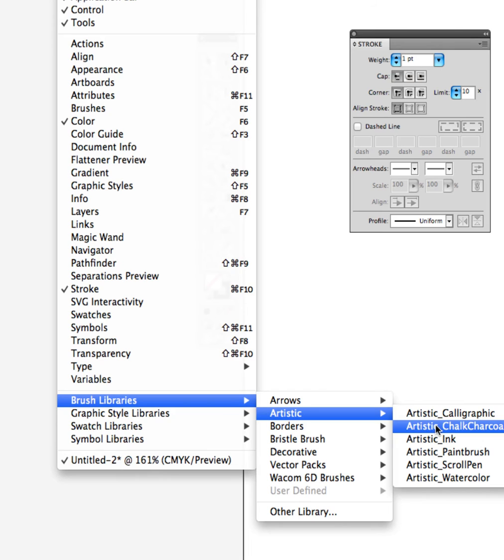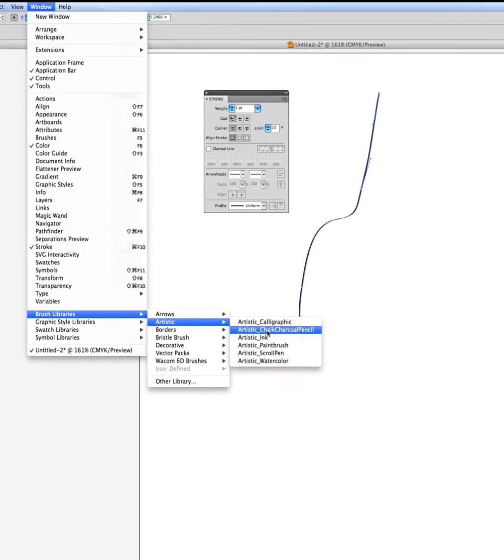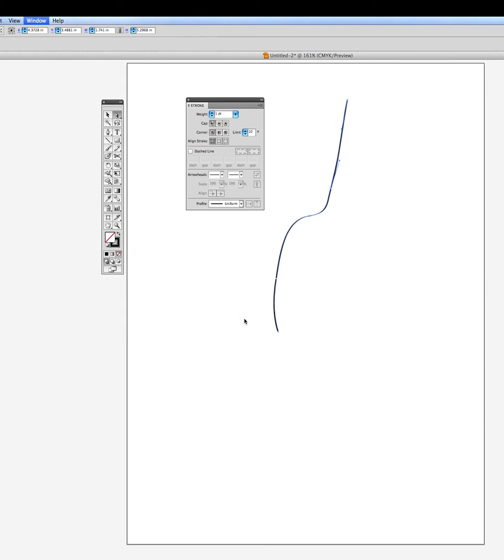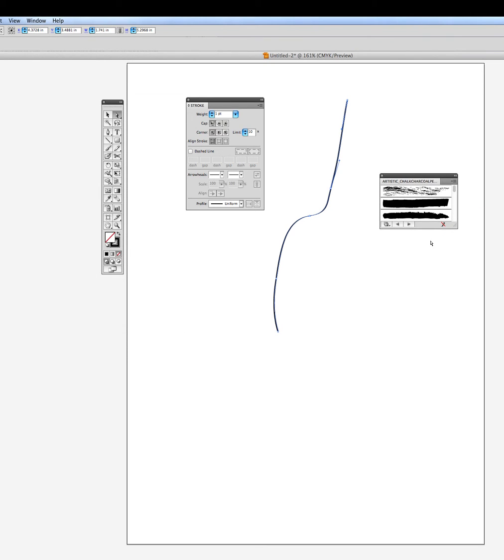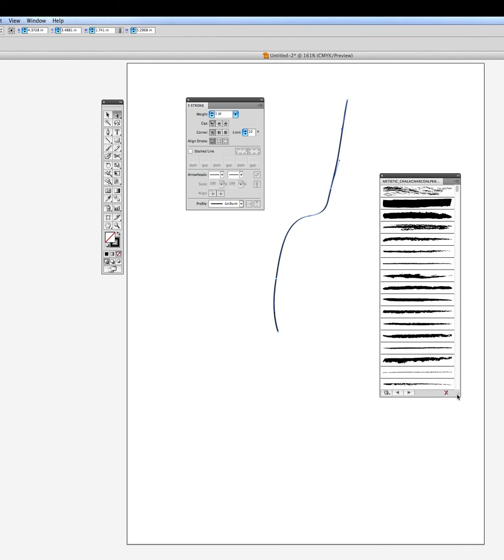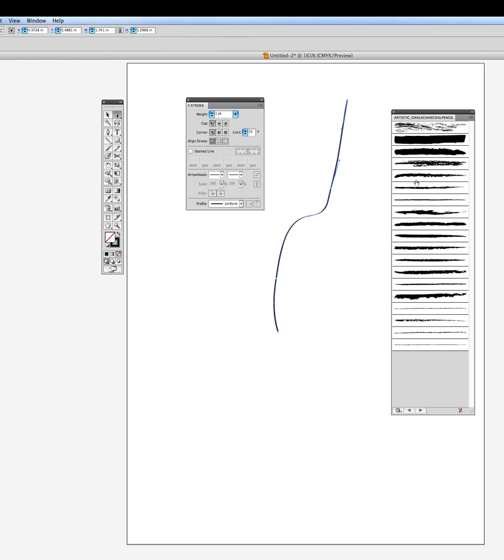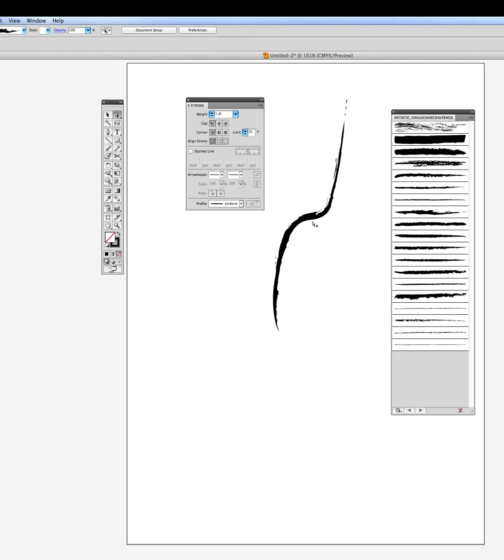It's endless what you can do with these filters. So I'm going to go to the artistic charcoal, chalk, charcoal, pencil. And what you'll receive are a number of different types of charcoal looks. So once you have your brush selected, you can click on any one of these configurations and you'll see that it formulates to that look.